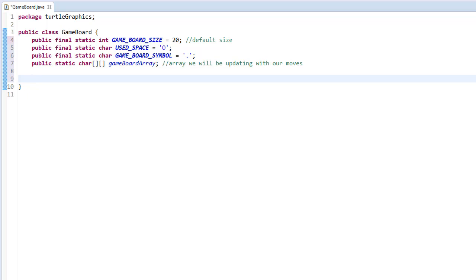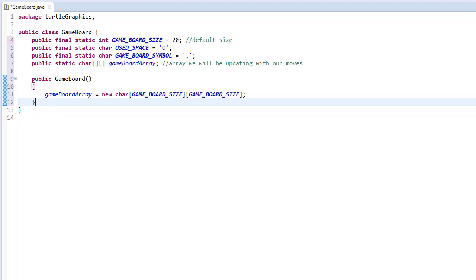We initialize the array in a constructor — no arguments needed — setting it to a new character array of size 20 by 20 using the game board size constant. The board will have three different states: first it's initialized at the beginning of each game with each cell set to a dot character. Second, when we draw we change the symbol to O. And third, we need to display the board after it is updated as we move.